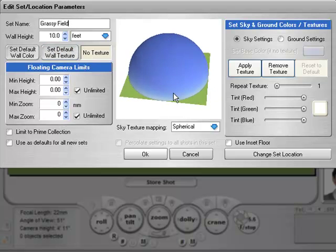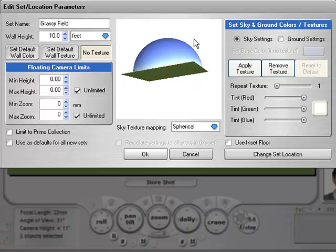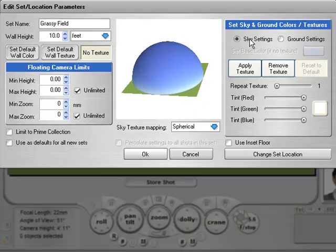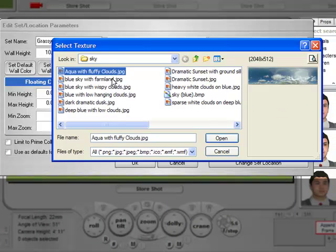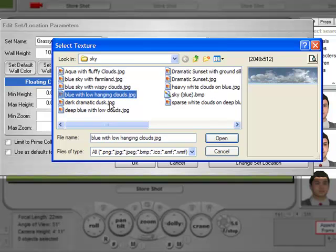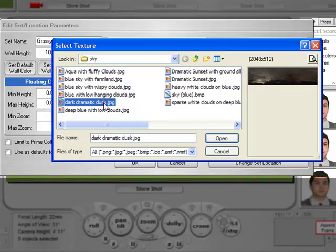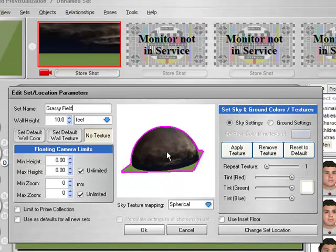Our world basically consists of a floor and ground that has a texture on it, and a sky that has a texture on it. Over here we have sky settings and ground settings. We'll go to sky settings and click Apply Texture. FrameForge comes with a number of existing skies — you can choose something like a dark dramatic dusk, and as you can see in this monitor, that's applied to the sky.